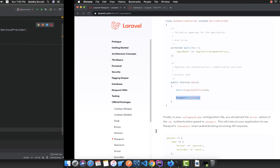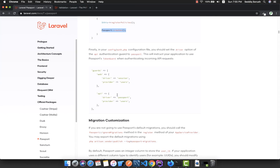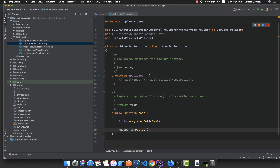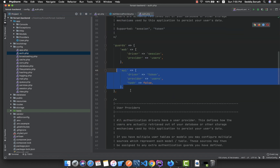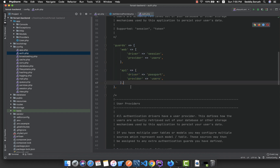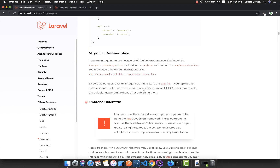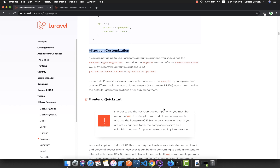The last step is to go inside config/auth.php and change the API driver to passport. Inside config/auth.php, replace the API driver with passport. We are now done with the installation steps — the remaining documentation is mostly about usage and customization.